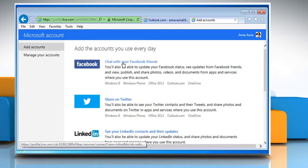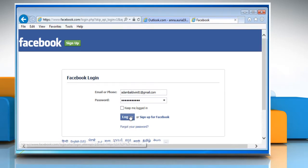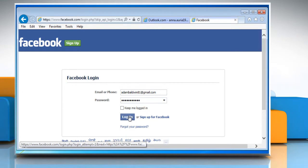Click on the link next to Facebook. Enter your Facebook user credentials and then click on the Login button.